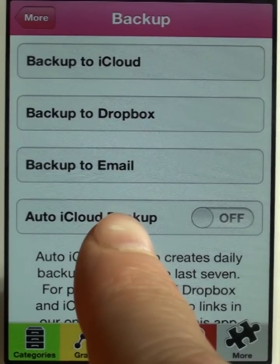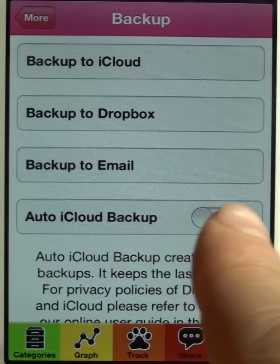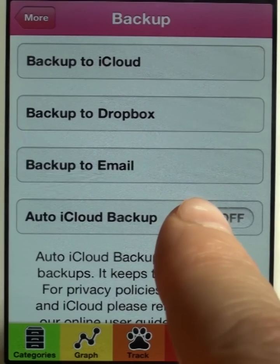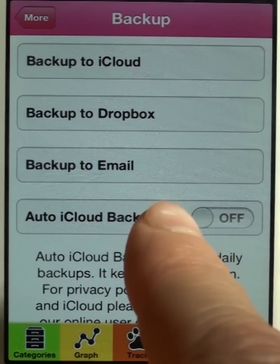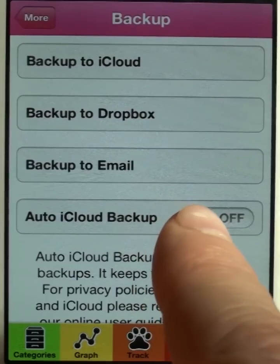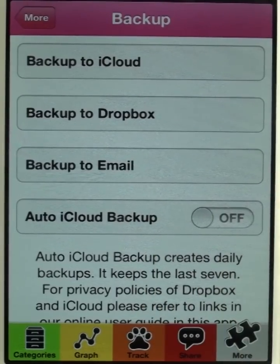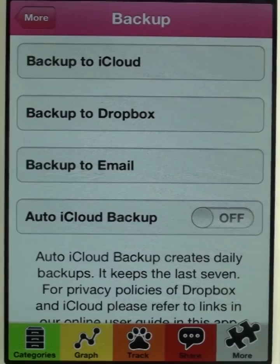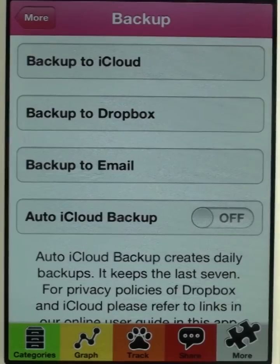For iCloud, we also offer an auto feature which creates backups when the data gets updated by the user. So let's say you make an entry — after that, auto backup goes ahead and creates a backup in iCloud. It always keeps the latest backup for the day, and that for up to seven days.